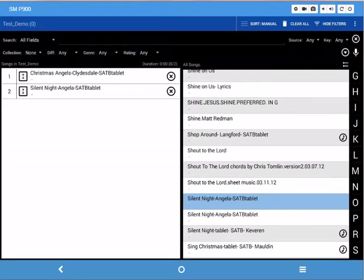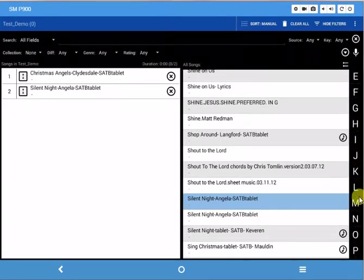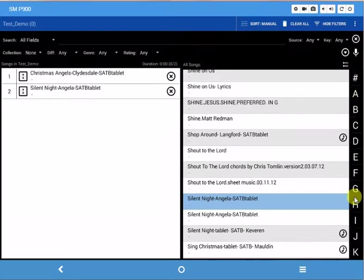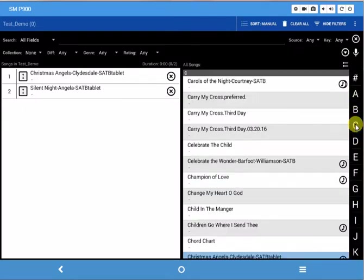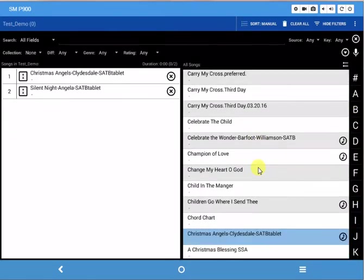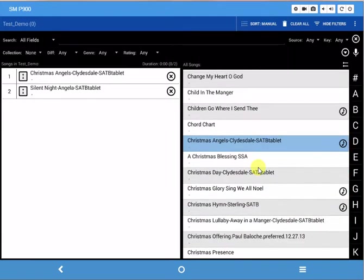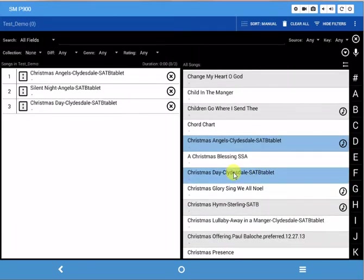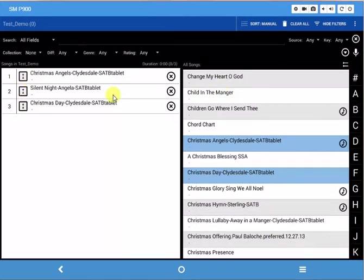So I'll go back, drag this bar to the right down so I can see the alphabet, click on C, go to Christmas Day. We'll pick this one, and so now you have a set list on the right.